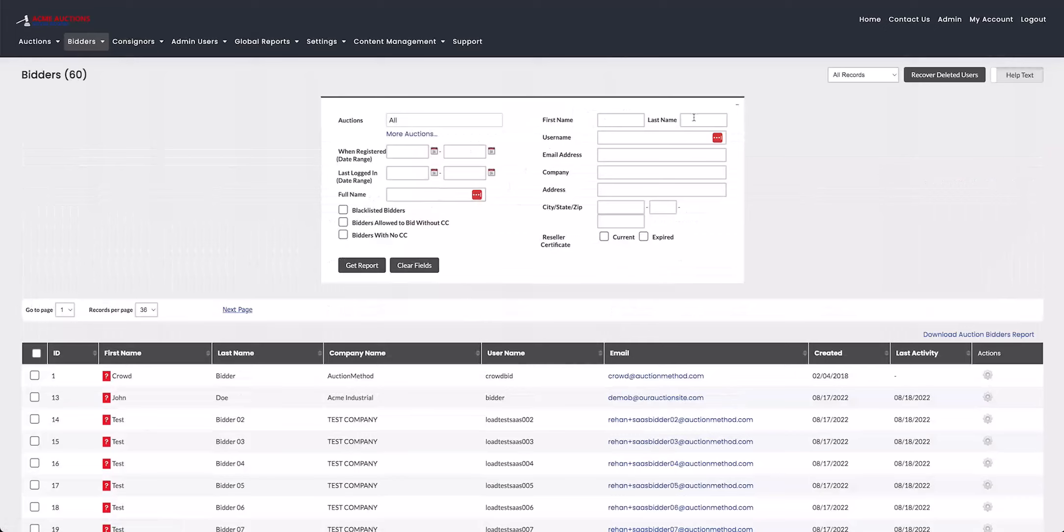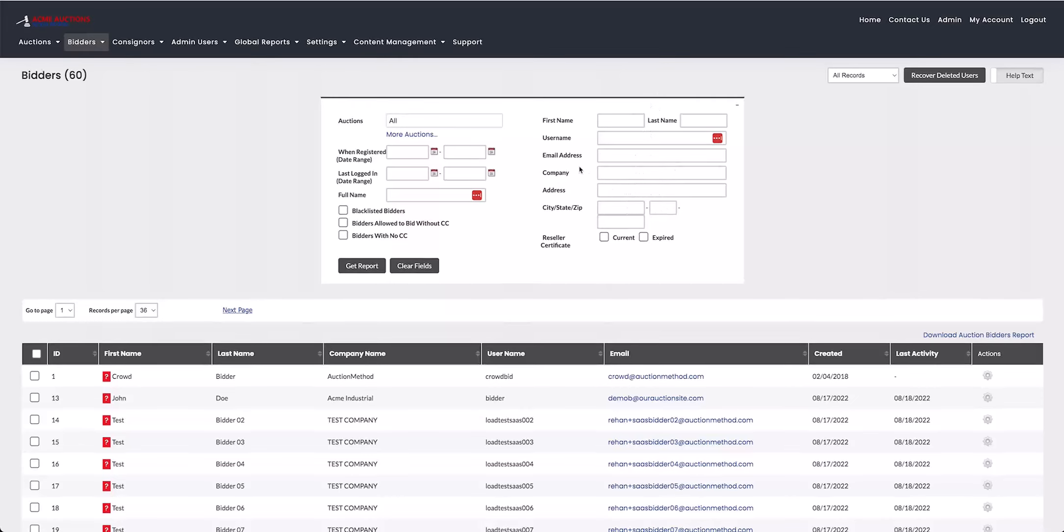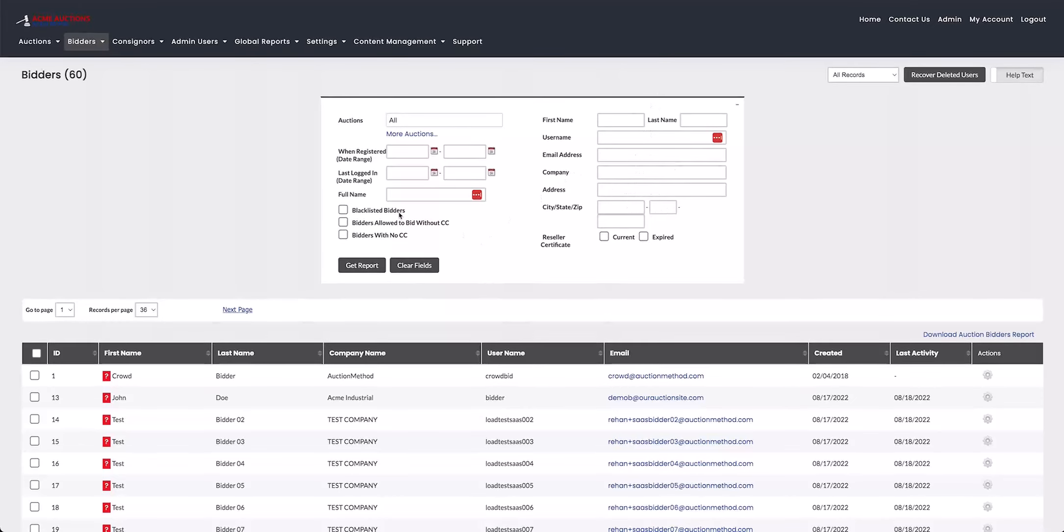And on the right hand side, you have very basic information, including the first name, last name, the bidder's username, email address, company, their address, which you can also refine by city, state and zip.